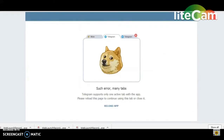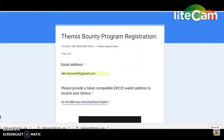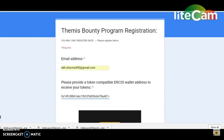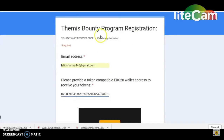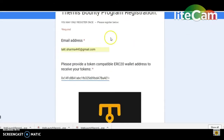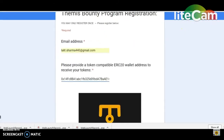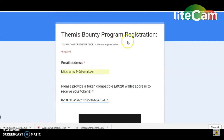You will have two forms in the description. The Bounty program is running. First, you will have to register for the Bounty program.